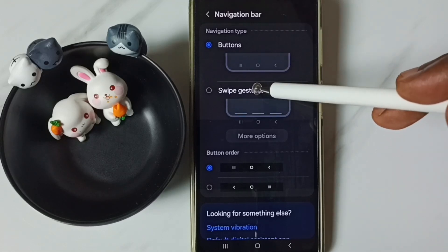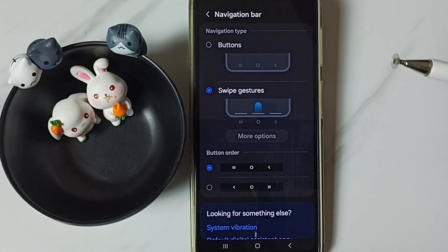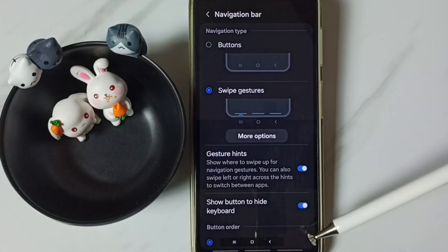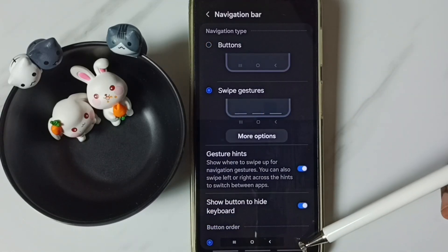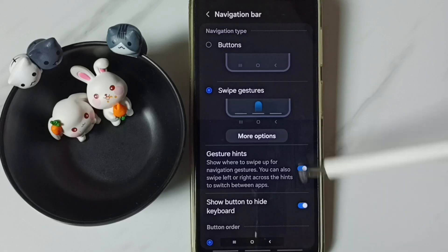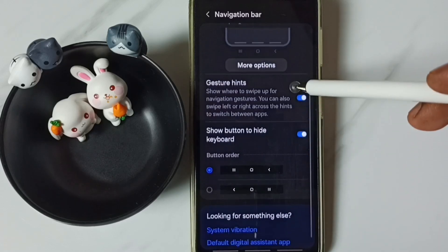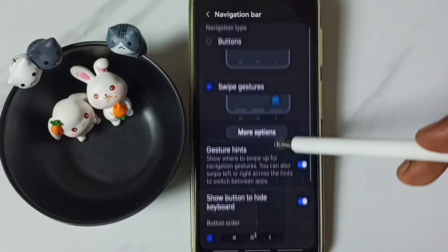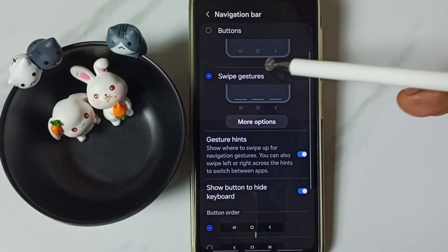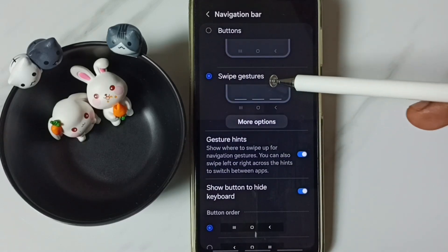Select this option — swipe gestures. Done. See, now those three buttons are not visible. Now I have enabled full screen display or swipe gestures.